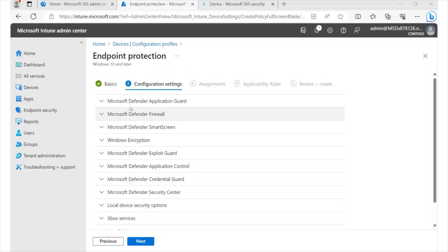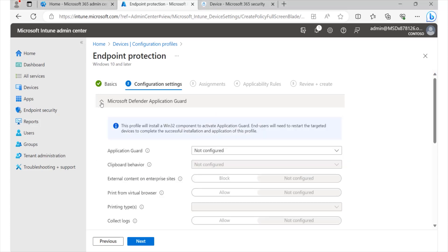For instance, if we look at the Defender Application Guard, this is one of my favorite features. This feature would actually allow your users to be able to browse on unsecure or malicious sites using Microsoft's cloud-based container. And thereby, in the event that something goes wrong, the risk and impact remains with Microsoft.